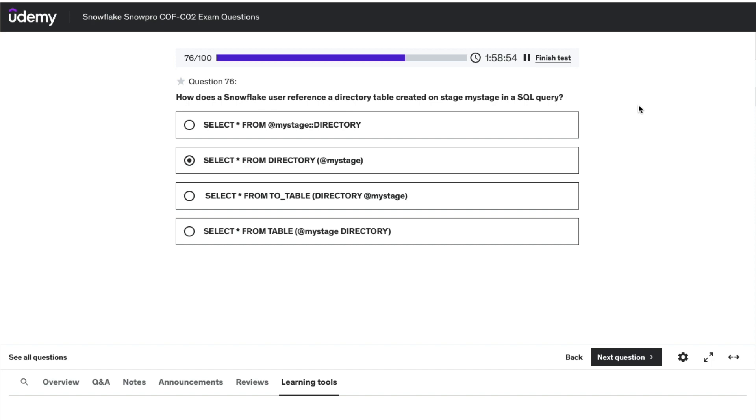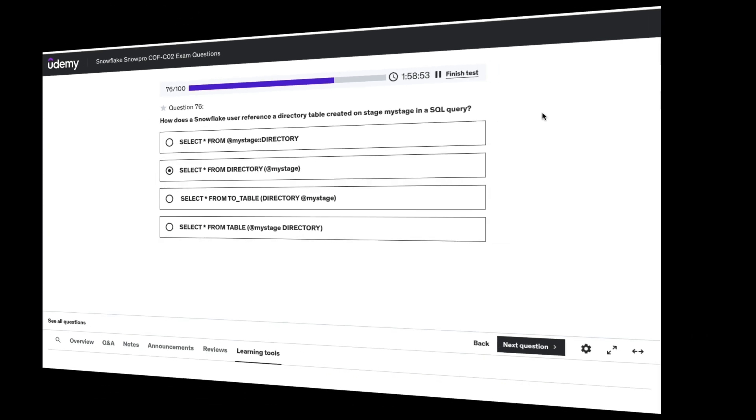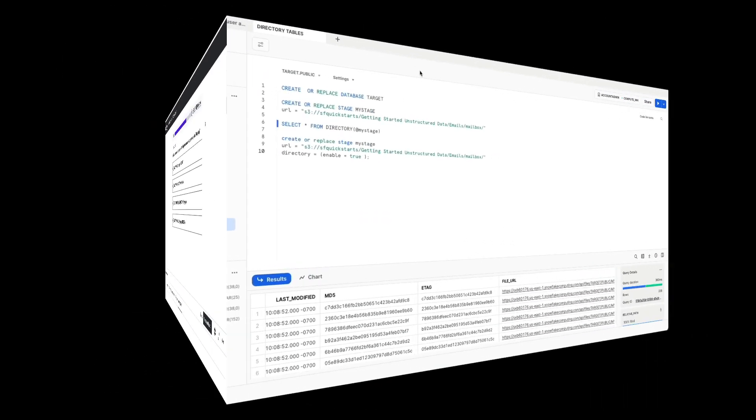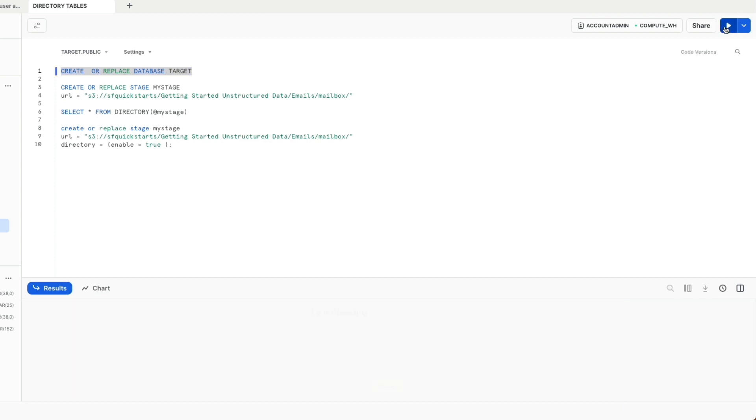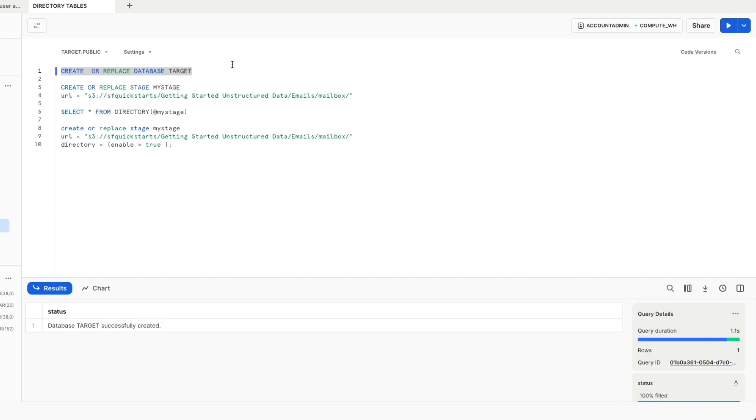Now let's jump into a demo to try and validate if this is accurate or not. I'm going to start off by creating a target database, and inside this target database, I'm going to create a stage called my_stage.